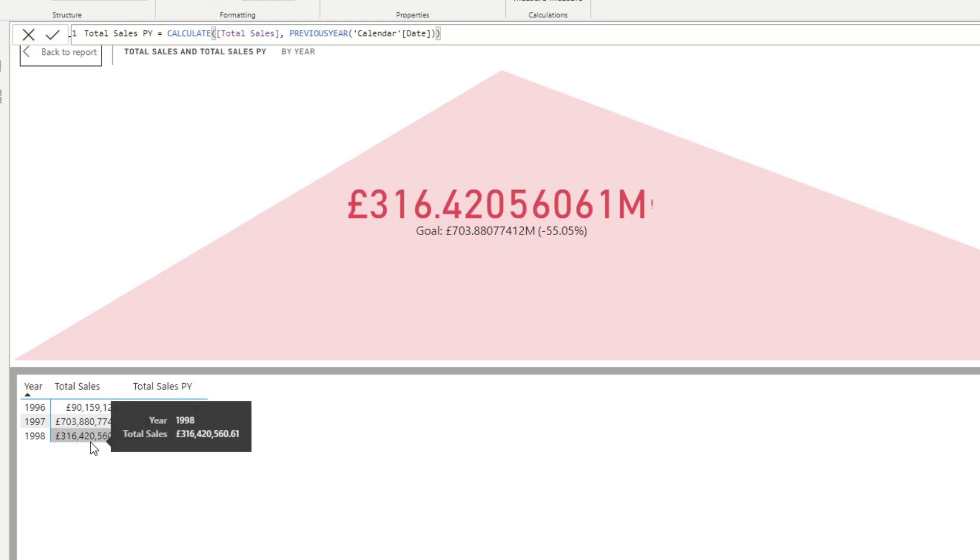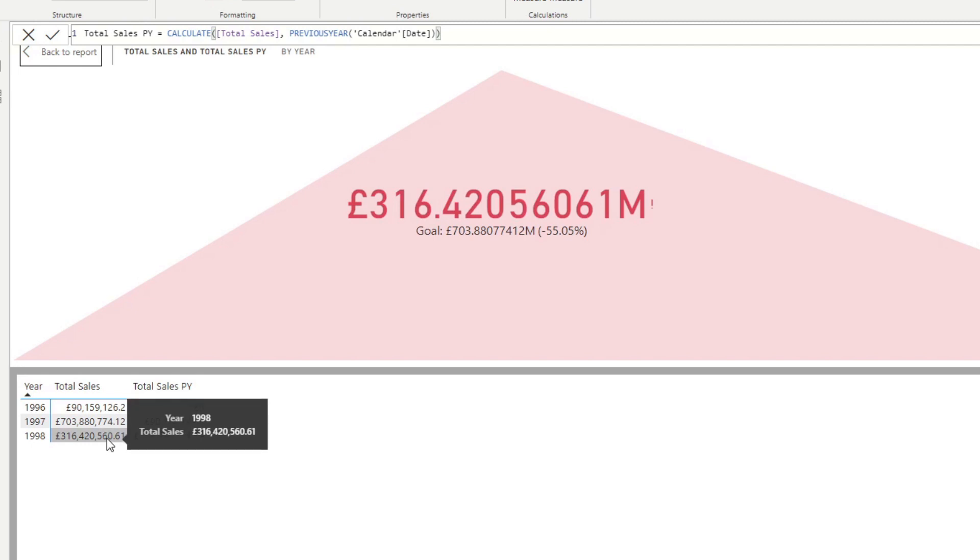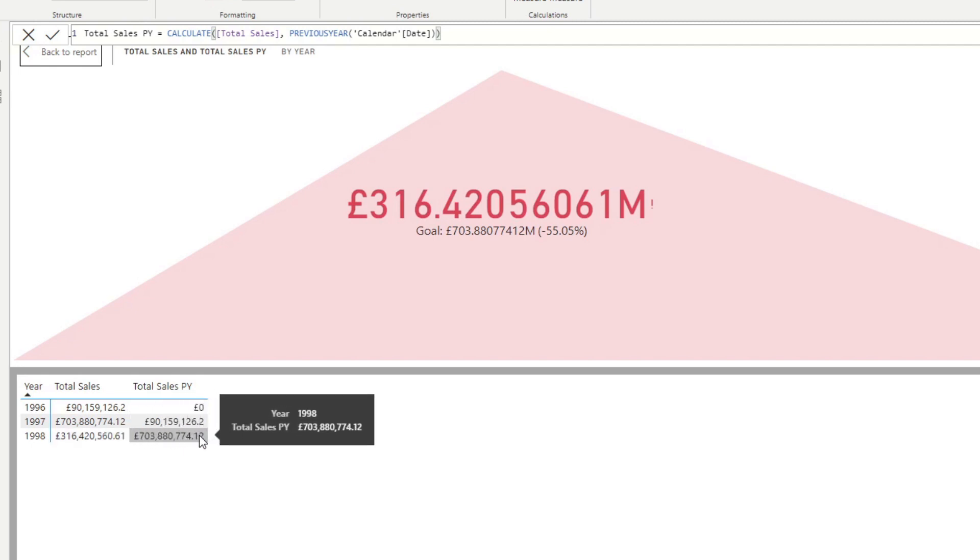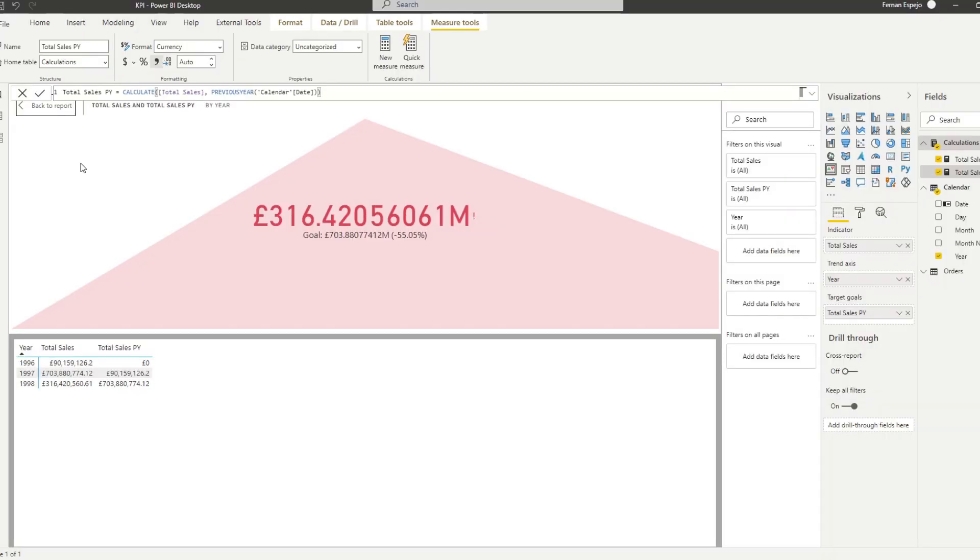But what this does now, the KPI, is it's comparing the total sales that we have for 1998 against the previous year's total sales, which in this case is the 703 million, which as you can tell, is 55% away from the targets for this year.